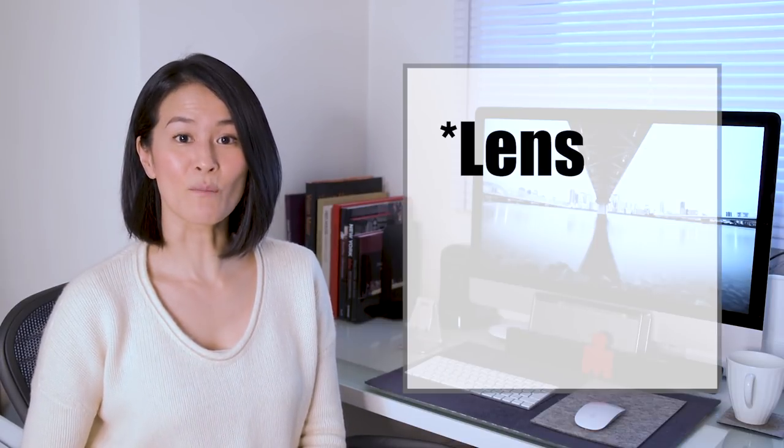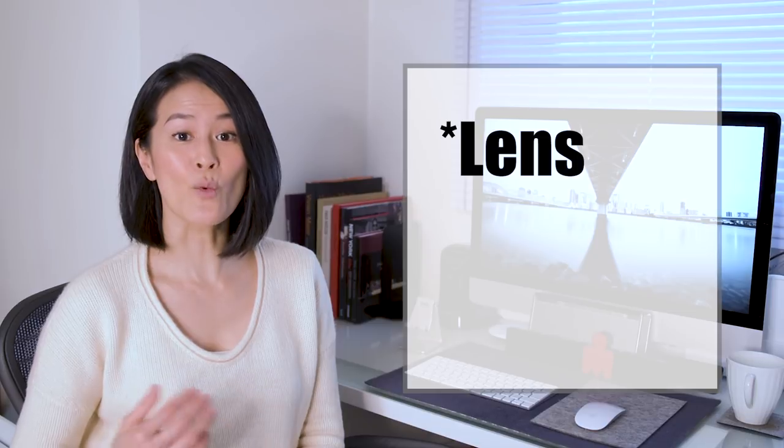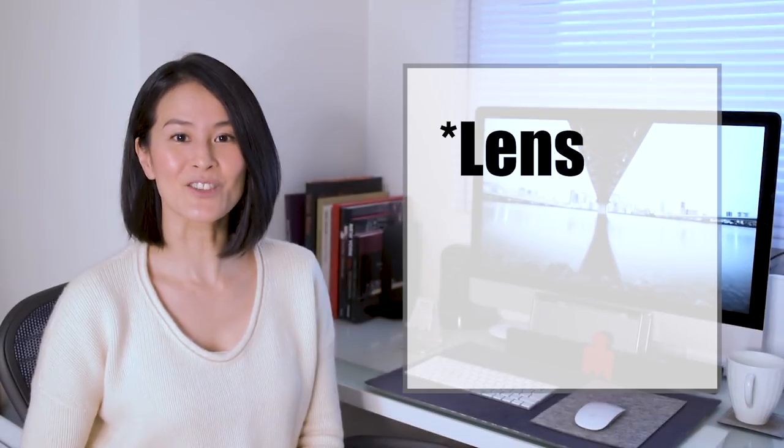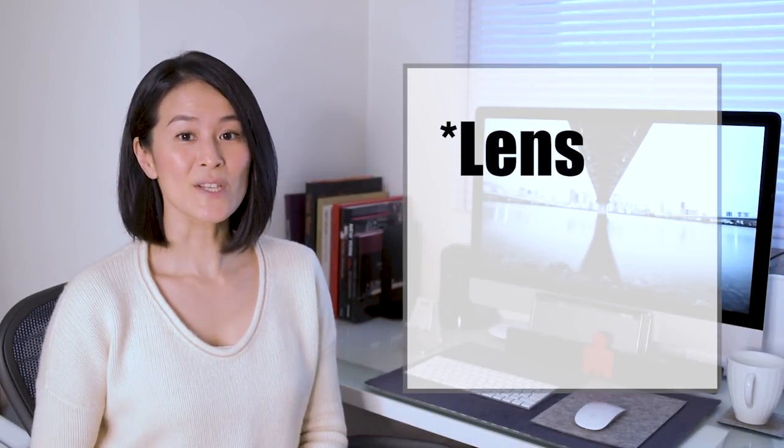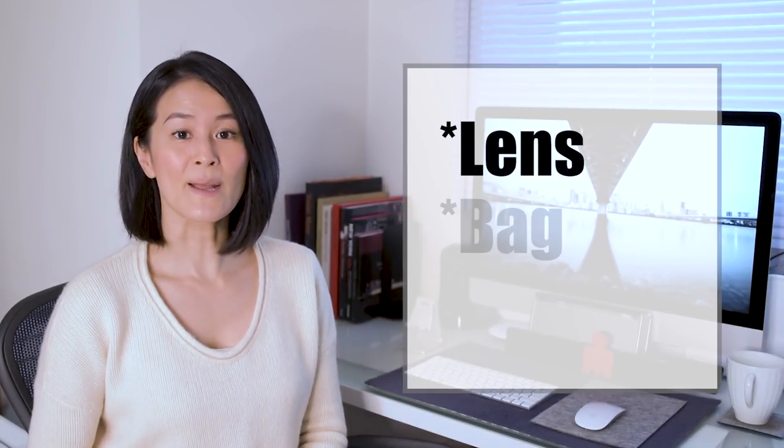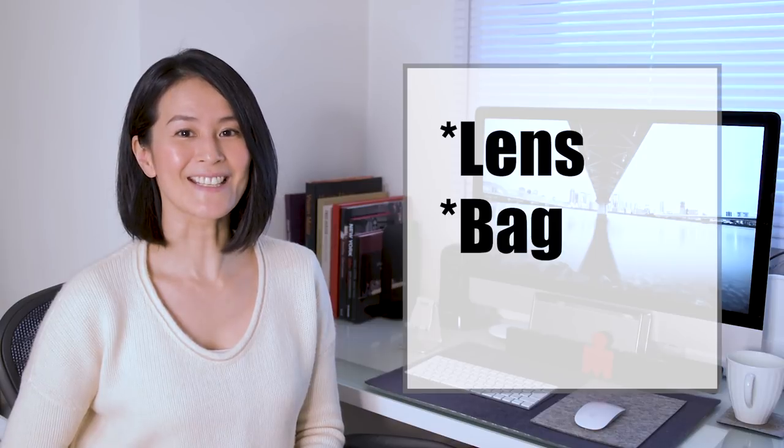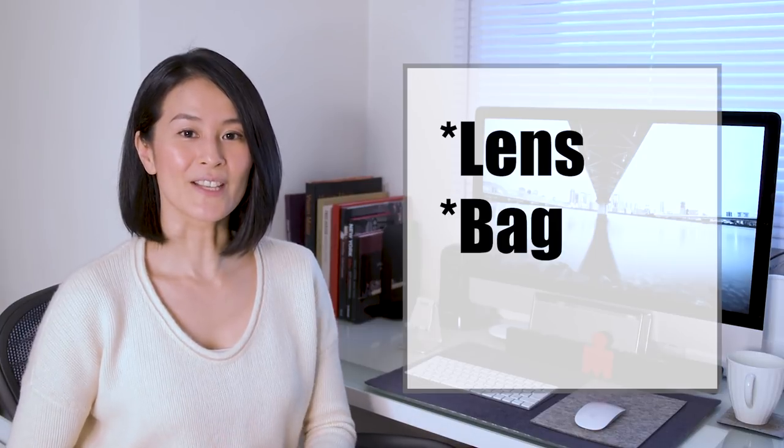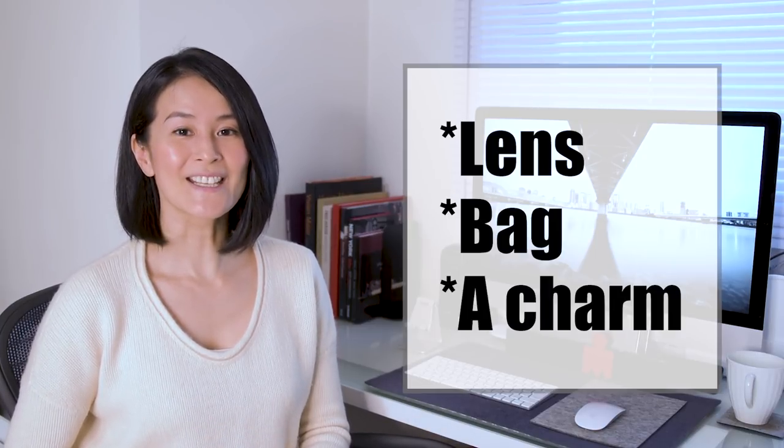First of all, which lens do I use the most on a rainy day and why do I like to use it? Secondly, which type of camera bag would I use on a rainy day? Thirdly, why do I like rainy day photo shooting?